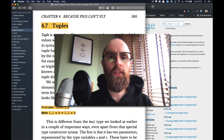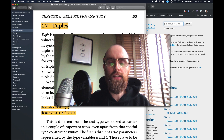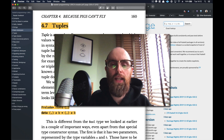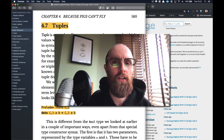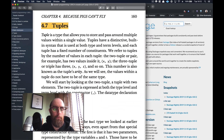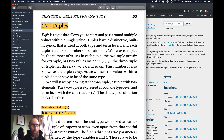Hello and welcome to lesson six of Haskell for Dummies. In this lesson we're going to be looking at tuples and reading type signatures. Let's step into tuples.